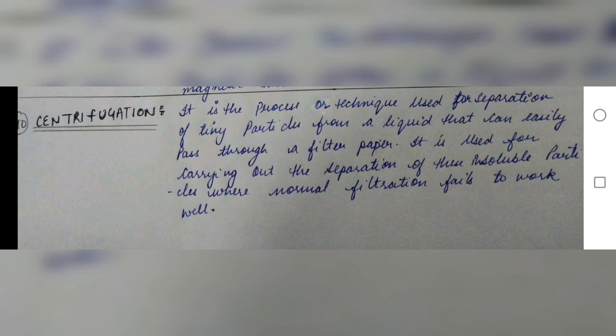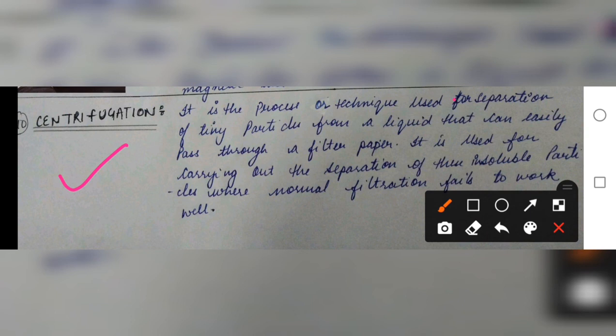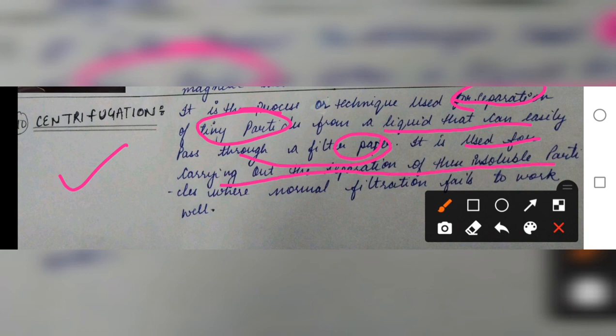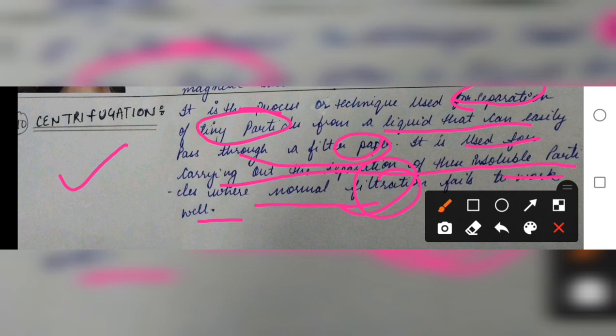The last technique is centrifugation. It is a process used for separation of tiny particles from a liquid that can easily pass through filter paper. It is used for separating insoluble particles where normal filtration fails to work well — where normal filtration fails, centrifugation is used to carry out further separation. Thank you, this is all about today's lecture.